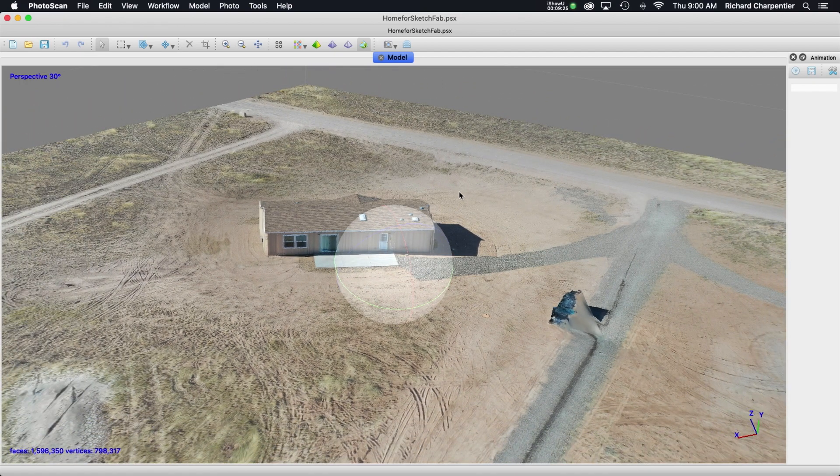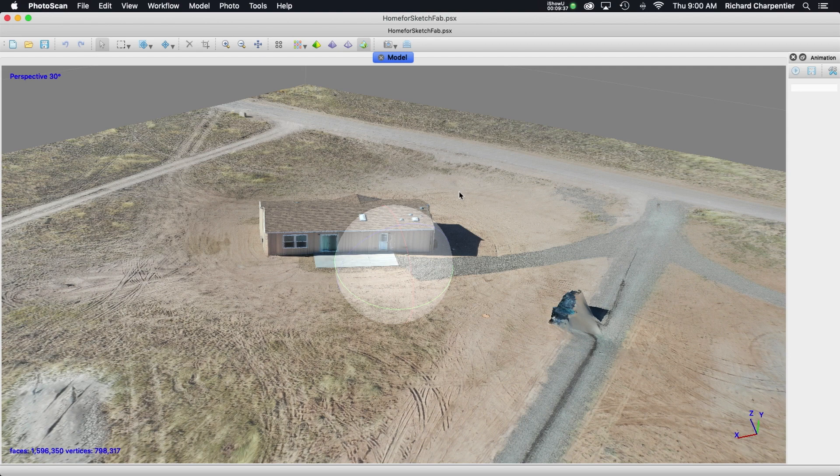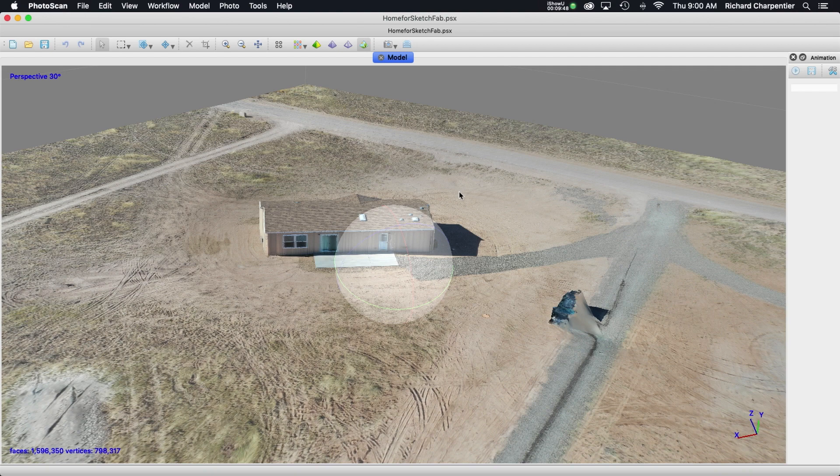Whichever cloud-based solution or desktop-based solution you go with, you're going to need to do some experimenting to figure out what's producing the results you need and what your deliverables are. If you're doing this for a client, do they want point cloud exports, measurements done right on the application, or just a cool 3D model to throw up on their website? Based on their needs you can start playing with each of these 3D modeling solutions to figure out which one's best for you.